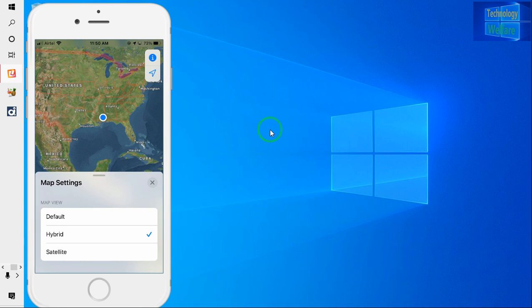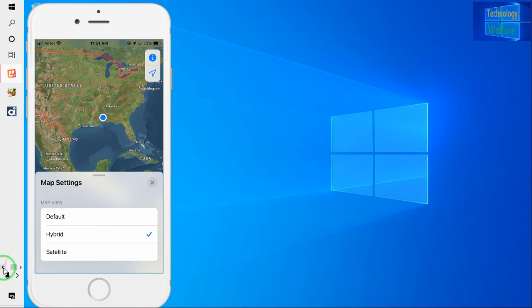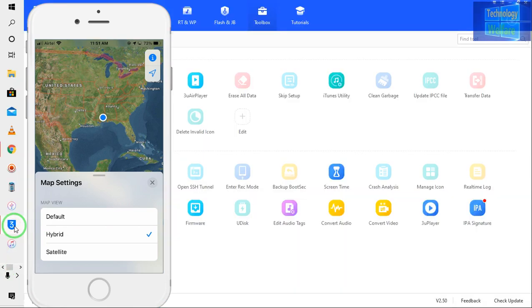For this, you will first need to download a tool called 3uTools. I have already provided the download link below in the description box — it's free of course. You can directly download it from the description box. I have already downloaded and installed it on my PC.